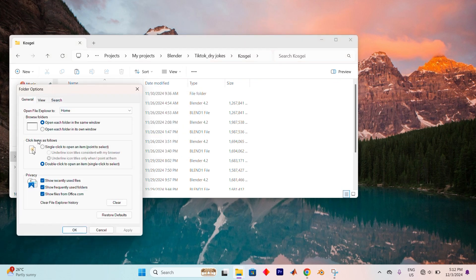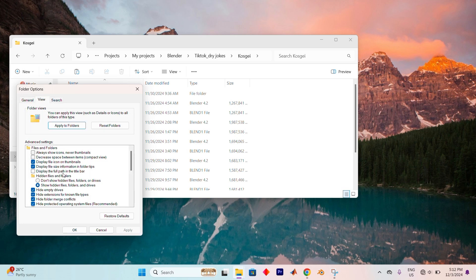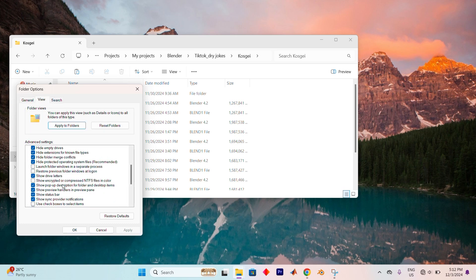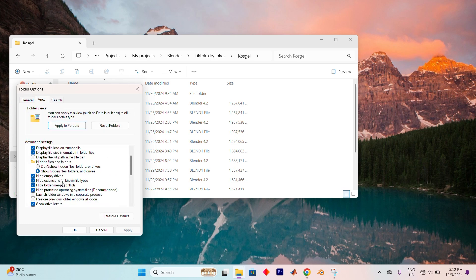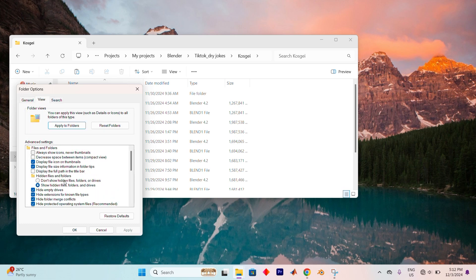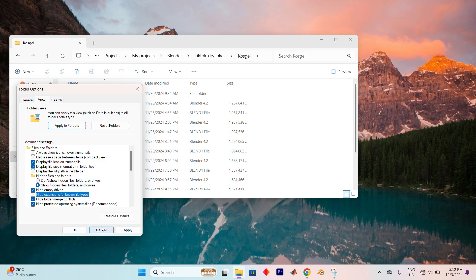A new window will pop up titled Folder Options. From here, navigate to the View tab, where you'll find several settings related to how files are displayed. Look for the option labeled Hide Extensions for Known File Types. Uncheck this box to make file extensions visible, allowing you to make changes to them.